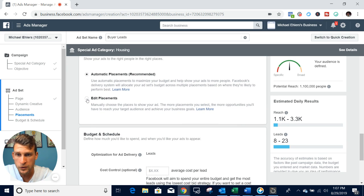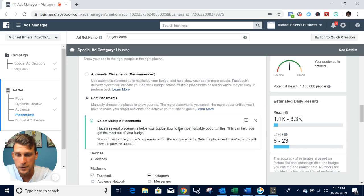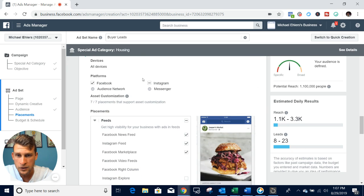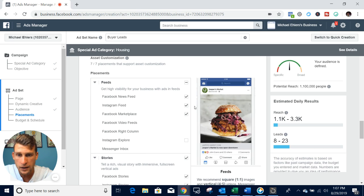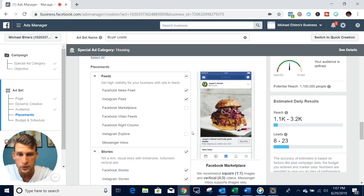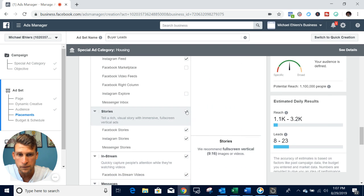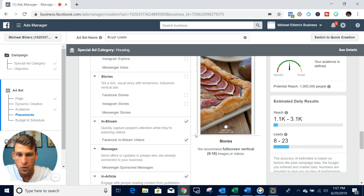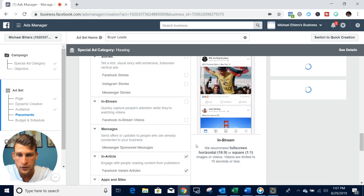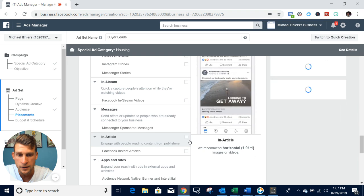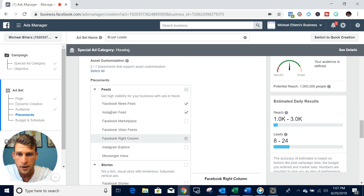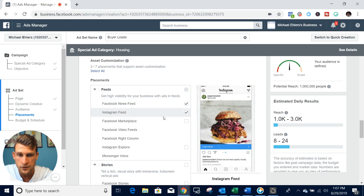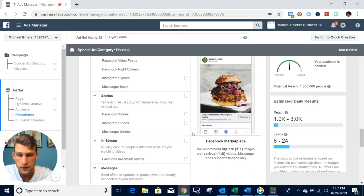I leave the age here straight 18 to 65 plus. Then we come down and edit the placements. If you have an Instagram account, you can run it off your Instagram as well. If you don't, just keep it on Facebook. What I like to do here is just keep it in the feeds only. I've noticed that it converts a lot better only in the feed. I uncheck all these other boxes and leave it in just Facebook news feeds and the Instagram feed.